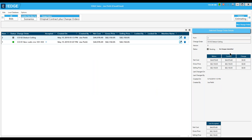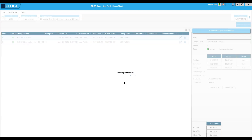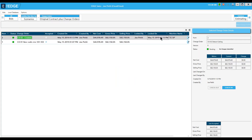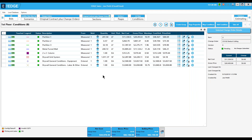Now let's add another change order. I've created it and the numbers are still zero because I haven't done anything to it yet. After I work with it the numbers will change. I check out the change order and move through my project the same way as before. In the condition list, notice that partition 3 — which I added in the previous change order — has now become part of the project. It would not have done that had I not accepted the previous change order. Now I'll go out to the drawing screen.